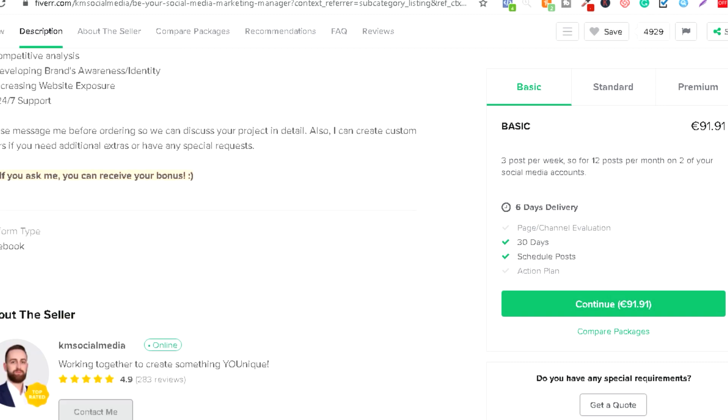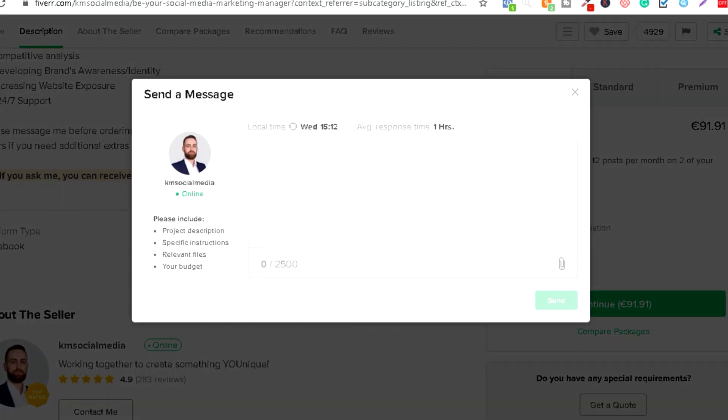Ono što možemo da uradimo je da kontaktiramo ovu osobu. Znači na polje contact me kontaktiraćemo ih i sad jedna jako bitna napomena. Ovde ne smete da ostavljate vaš affiliate link. Fiverr će vas perma banovati, znači oni su izuzetno strogi i izuzetno morate da pazite. Znači na ovoj platformi nema spamovanja, ne smete da pišete iste poruke copy paste, ne smete ovdje da stavljate vaš affiliate link.